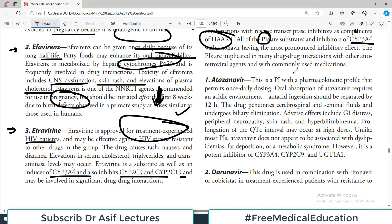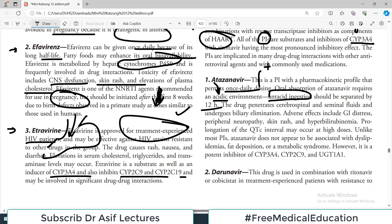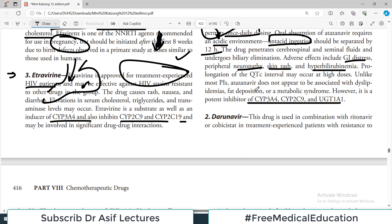Atazanavir is a protease inhibitor with a pharmacokinetic profile that permits once-daily dosing — a clinical advantage for patient compliance. Oral absorption requires an acidic environment, so it must be separated from antacids by at least 12 hours. Adverse effects include GI distress, peripheral neuropathy, skin rash, hyperbilirubinemia, and QTc interval prolongation. Atazanavir is also a potent inhibitor of several cytochrome systems.